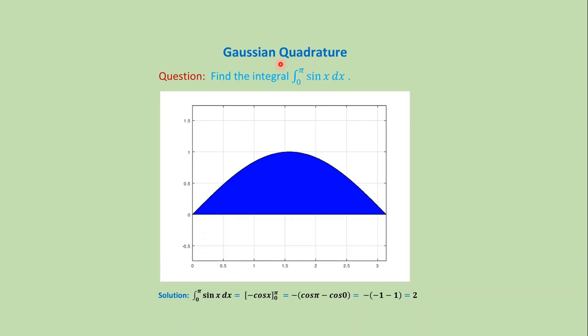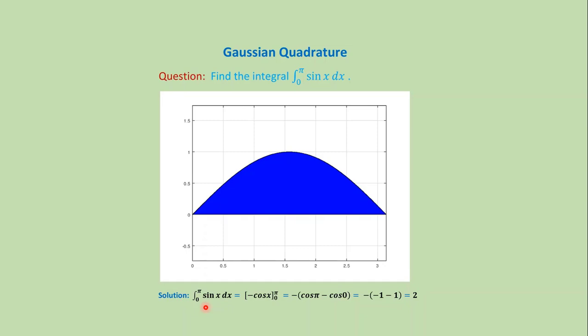In this video, we will discuss the MATLAB code for Gaussian quadrature method. Suppose we want to find the integral of y equals sine x from zero to pi. This is the graph of sine x from zero to pi. If we look at the graph, we can see that we have to find out the area of this shaded region. If we solve the problem analytically, then we get the solution as two. But all problems cannot be solved analytically.